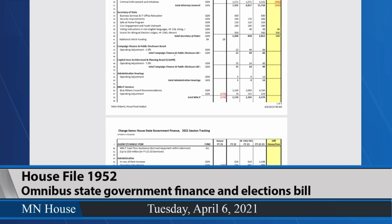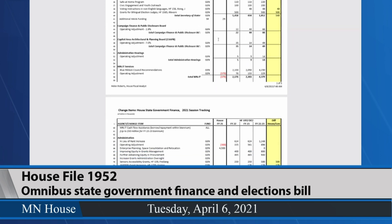As I go through this, for most of the small agencies the only change item is an operating adjustment. The percentages vary a little, but the methodology used by MMB was standard — looking at existing staff costs within the payroll system, known health care insurance increases, rent increases, and IT increases. For example, in the capital area architect and planning board, there's a bigger adjustment in the first year because of a known retirement of a longtime employee at that small agency.